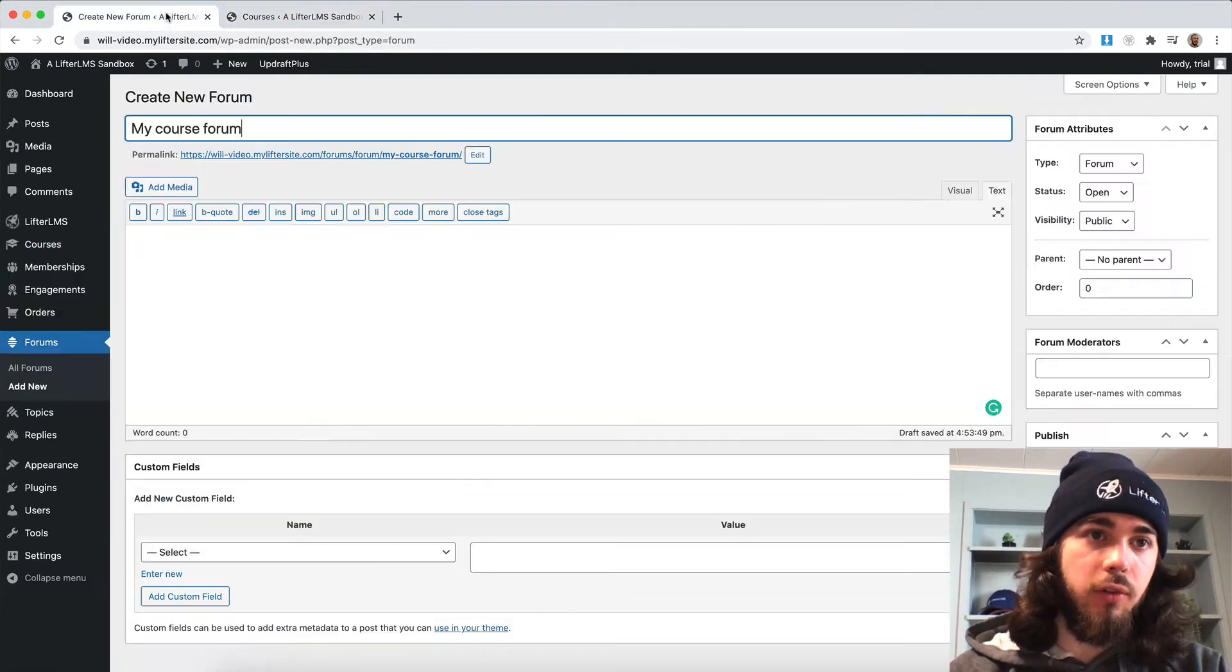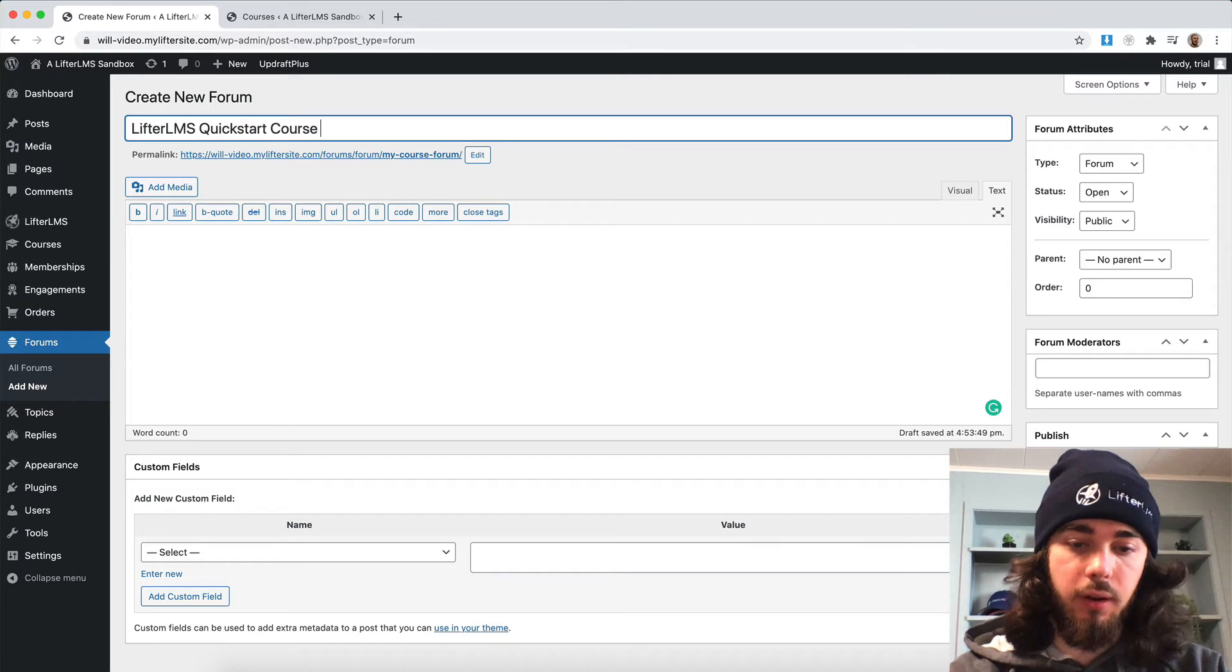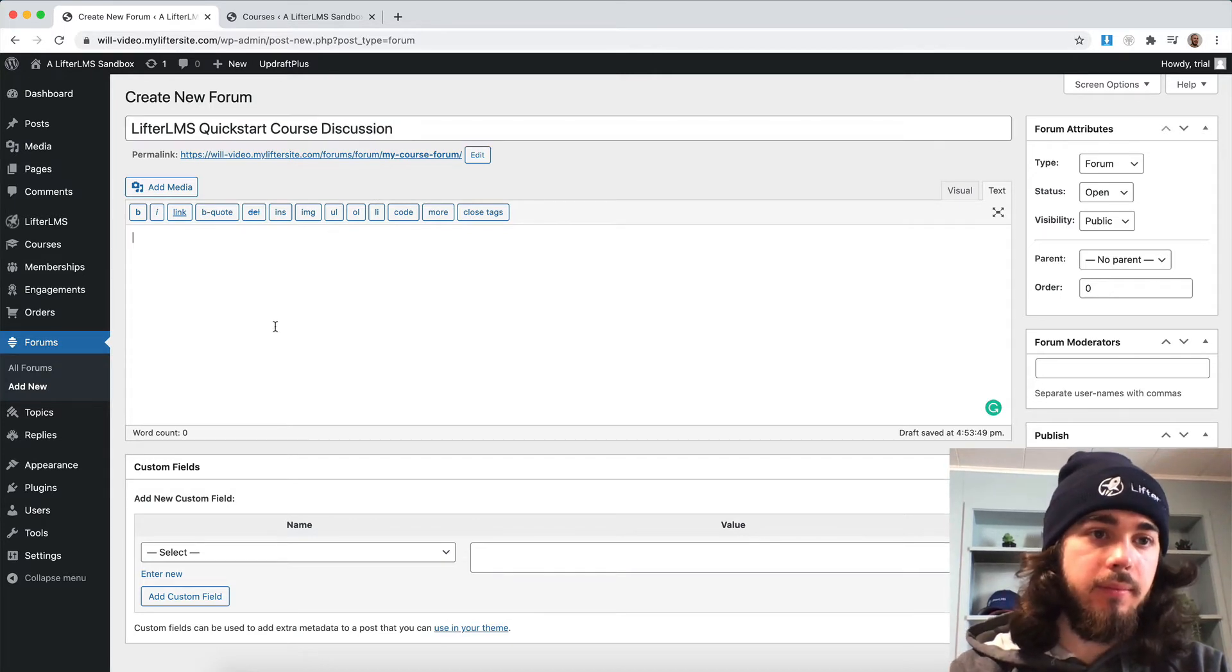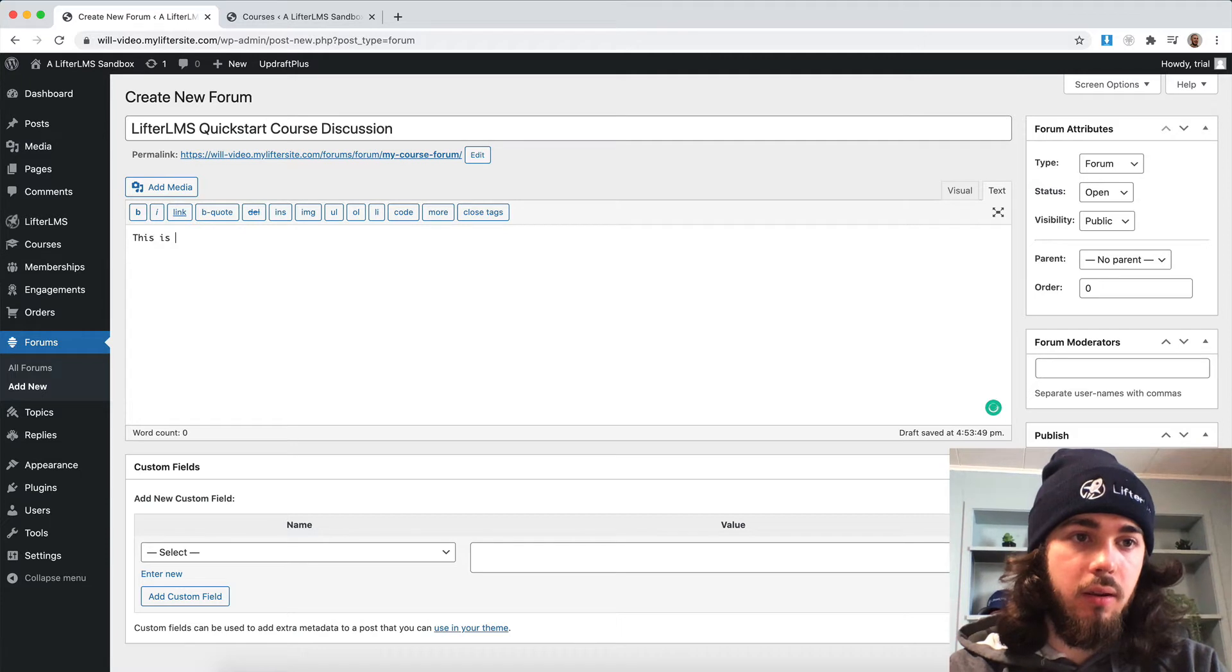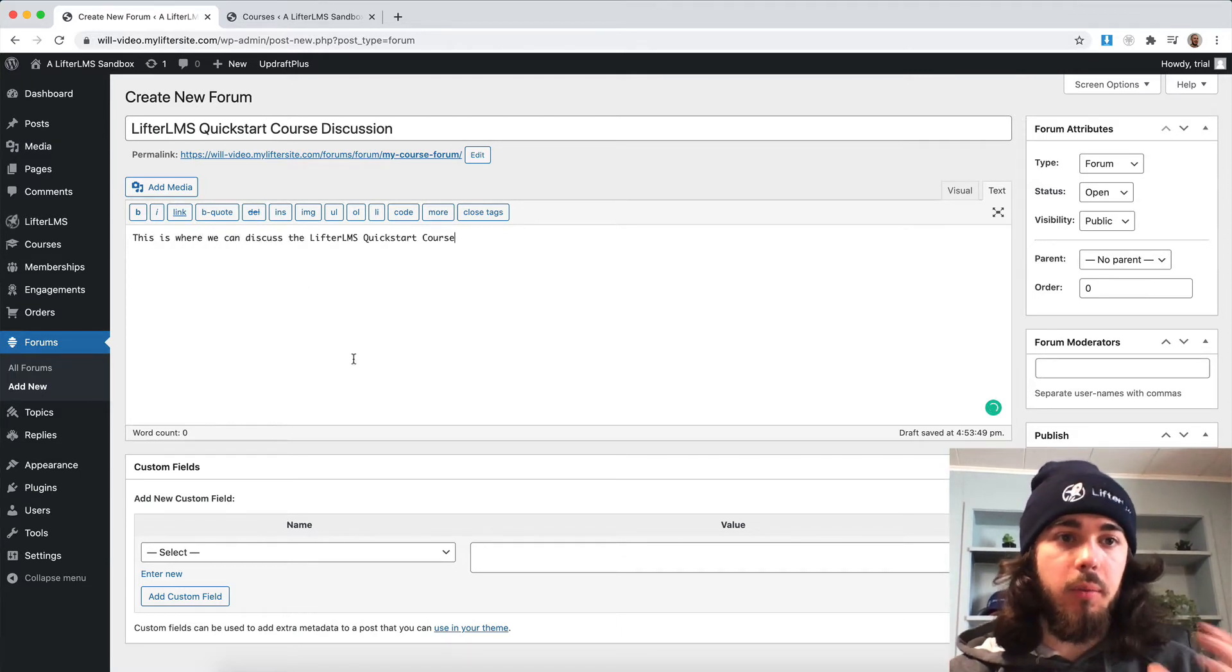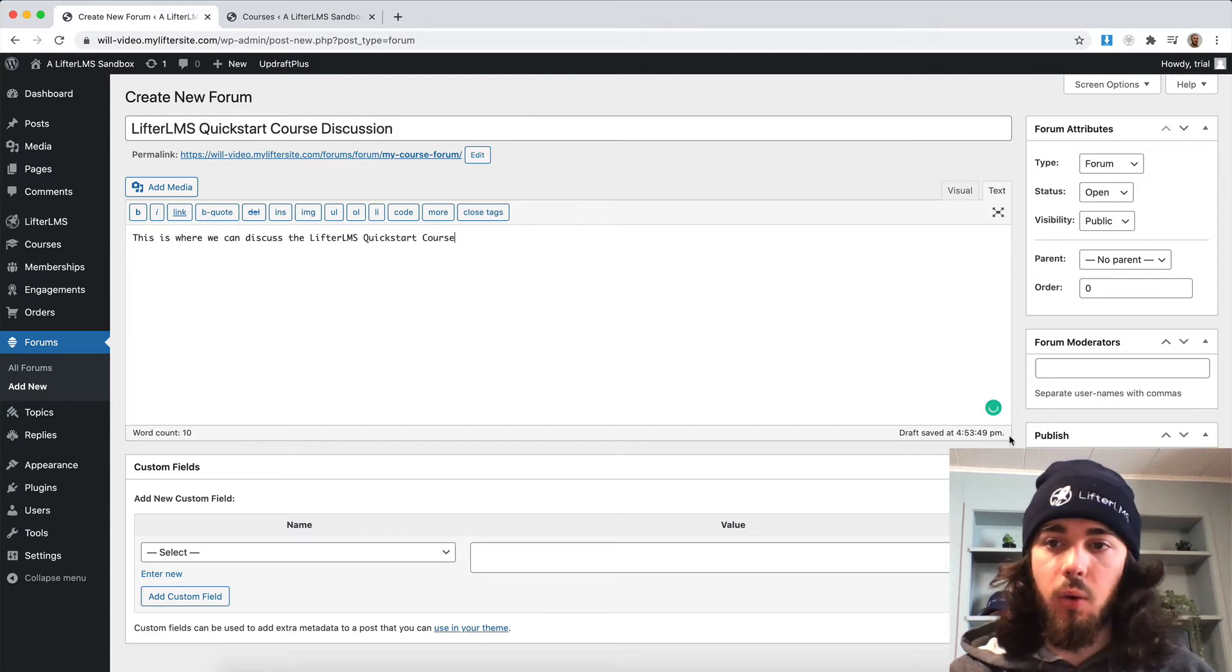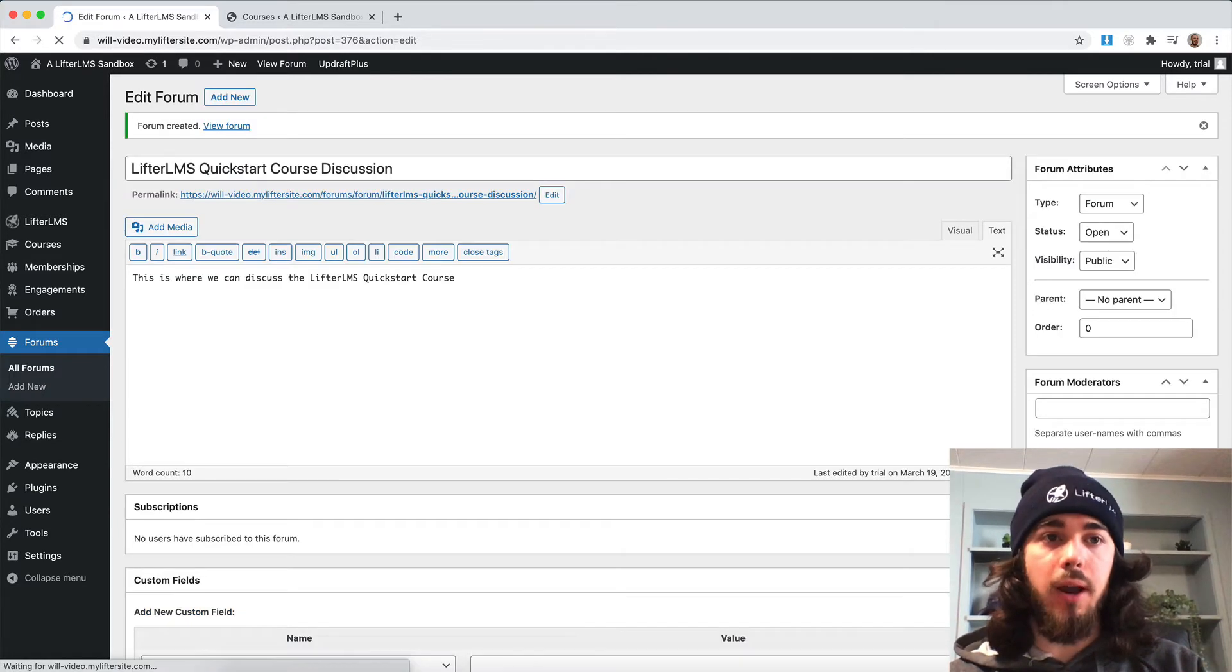We'll just call this LifterLMS Quickstart Course Discussion. This is where we can discuss the LifterLMS Quickstart course. And I'm going to go ahead and publish my forum.